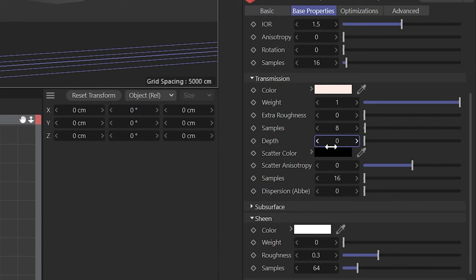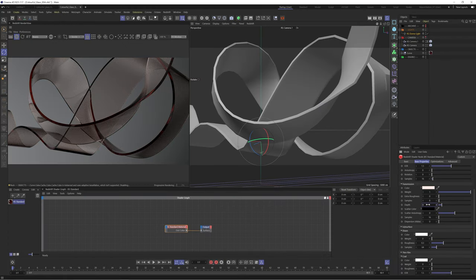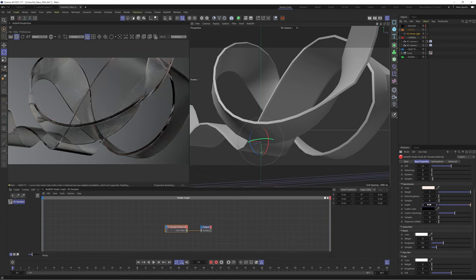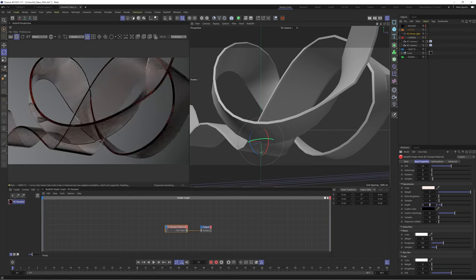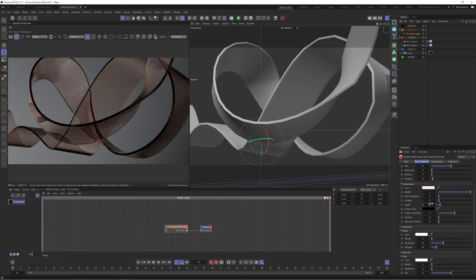I want to talk about this depth slider next. This value describes the distance after which the transmission color is completely reached within the material. So this can be used to control how much of our transmission color comes through. This will depend on the thickness and volume of your object so the values inputted will vary from object to object. A low value of 0.5 gives us a nice result here.